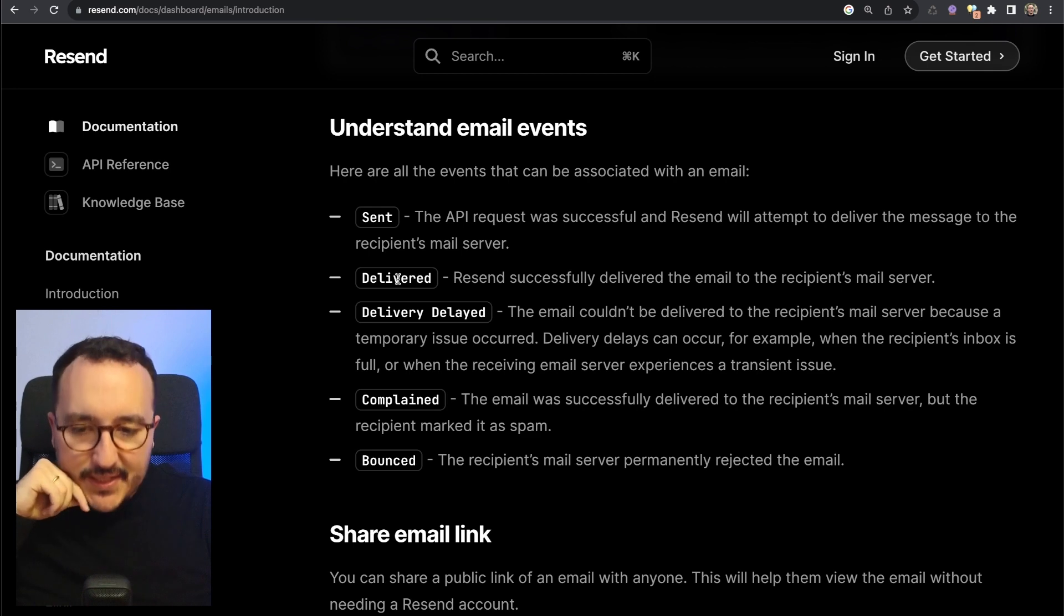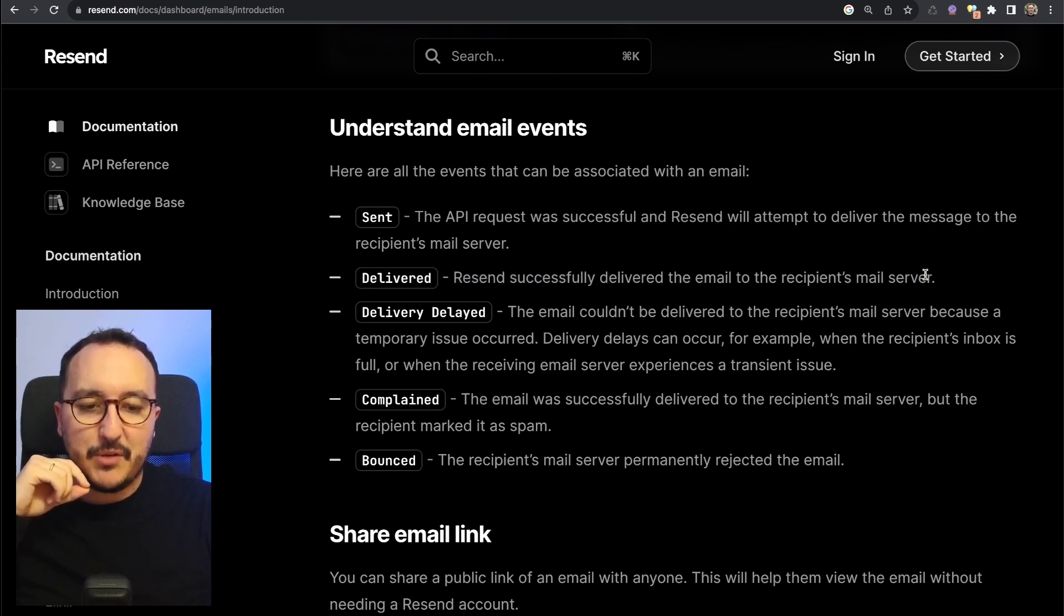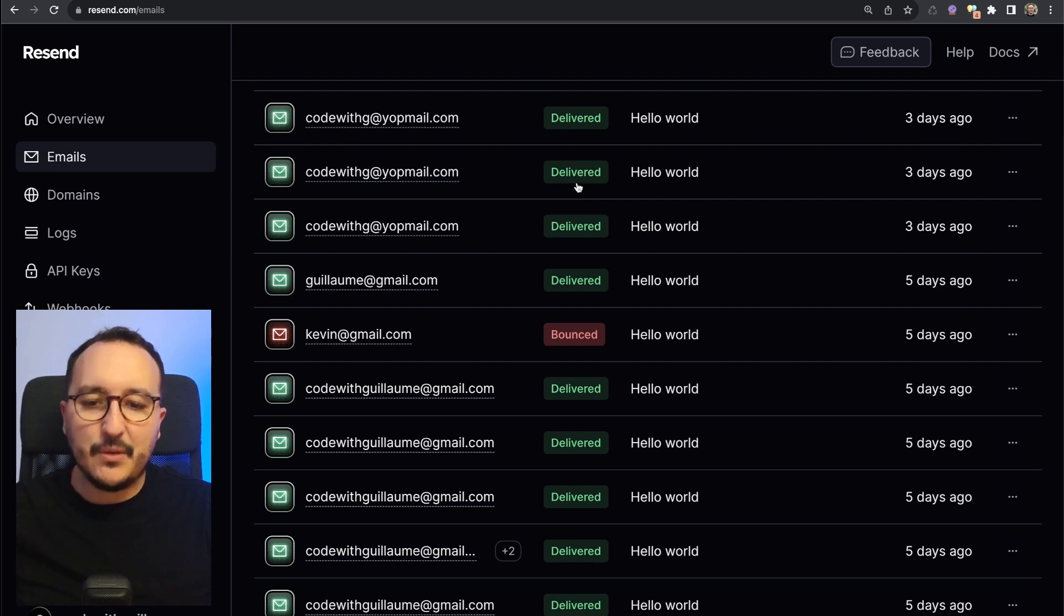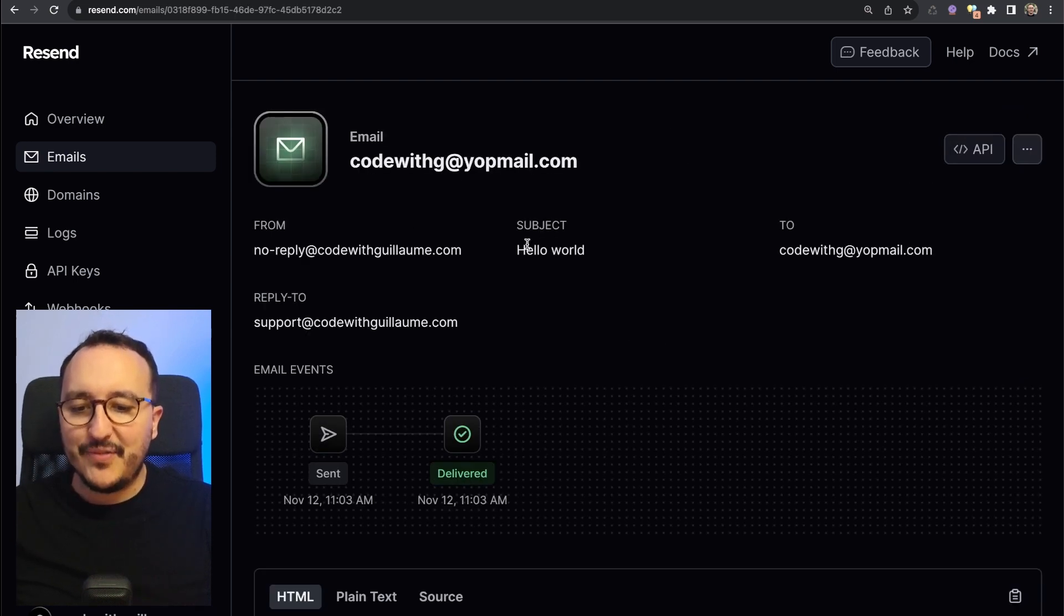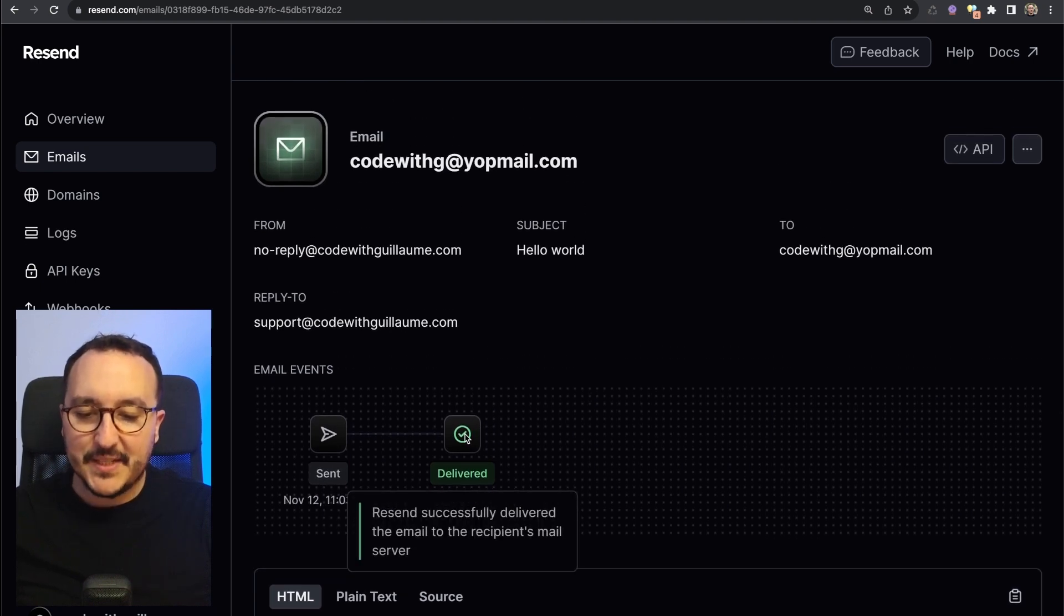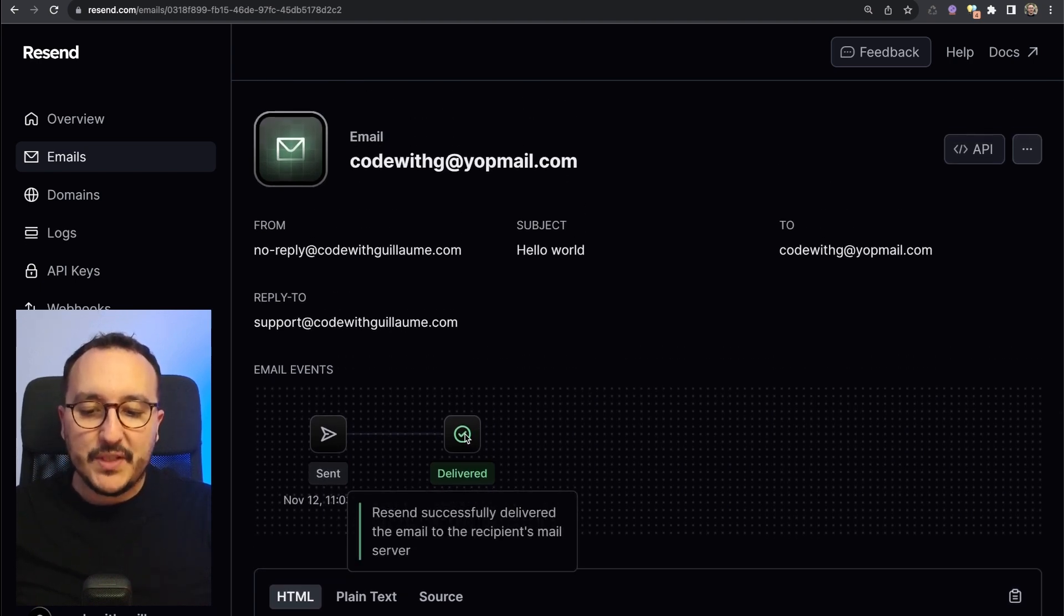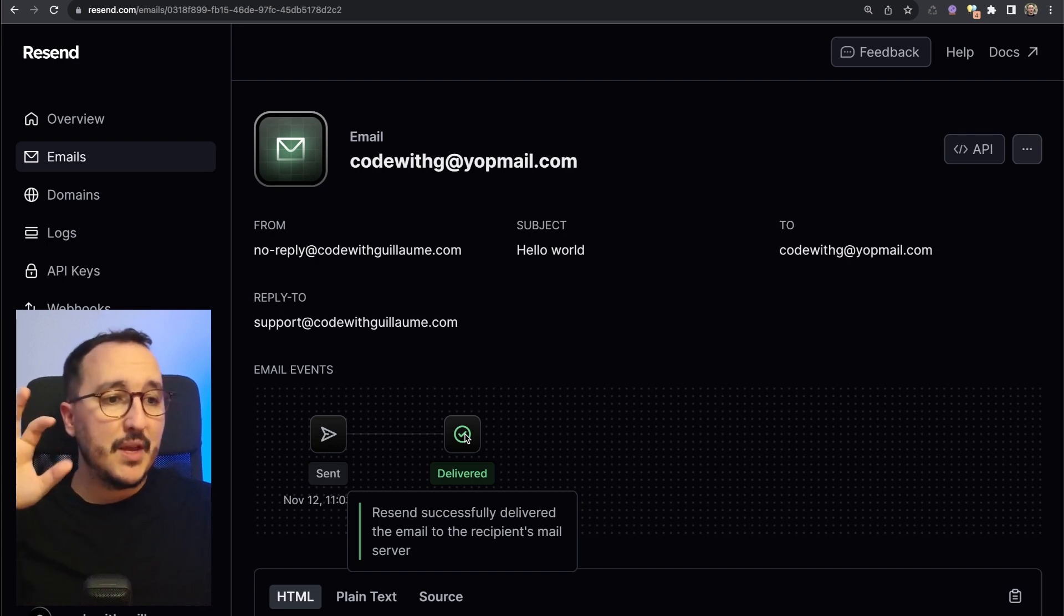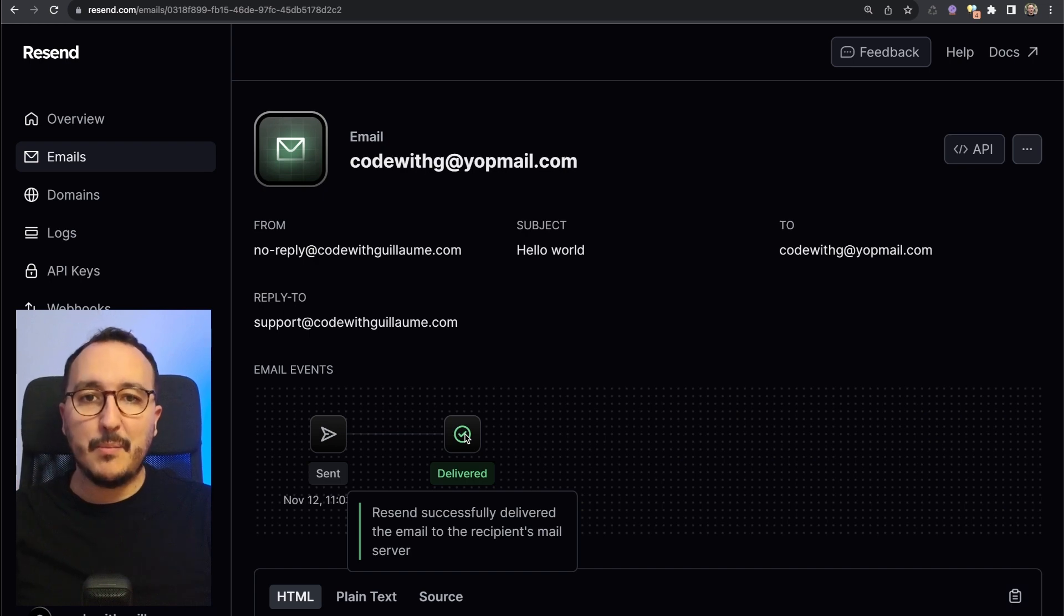When you get 'sent' as an event here, it means that we are waiting to deliver the message. The second event is 'delivered.' Resend successfully delivered the email to the recipient email server, and we can see here that we've got delivered everywhere, especially on my fake address on Yopmail.